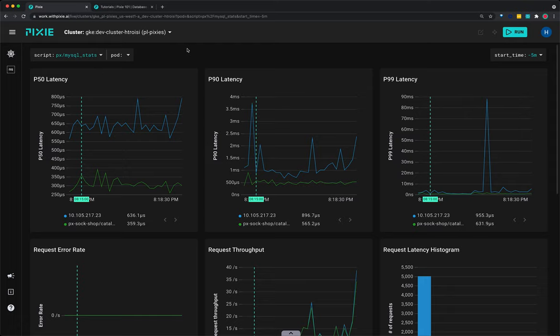For example, if a service makes a call to an external MySQL database which is not monitored by Pixie, Pixie will still be able to capture the SQL calls. However, for endpoints outside of the cluster, Pixie won't be able to resolve the remote address to a pod or service name, so you'll need to know the endpoint's IP address.